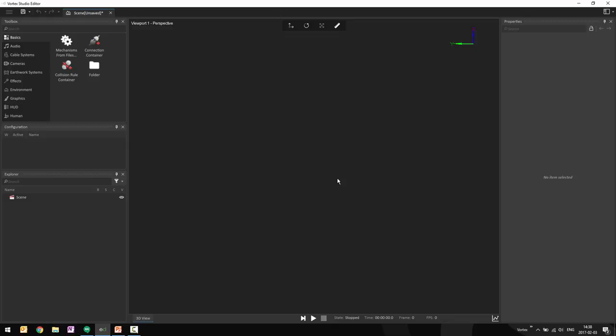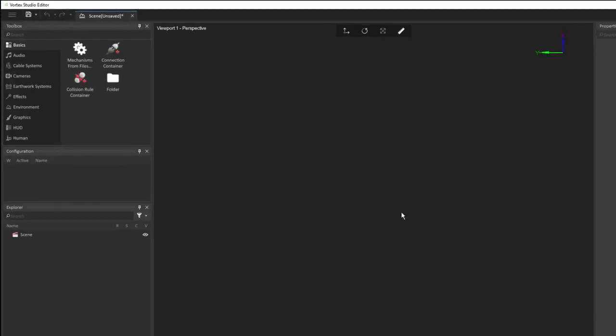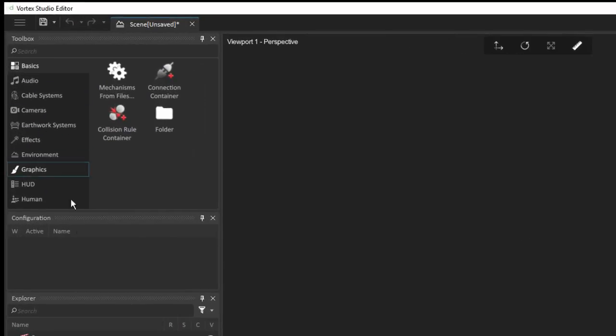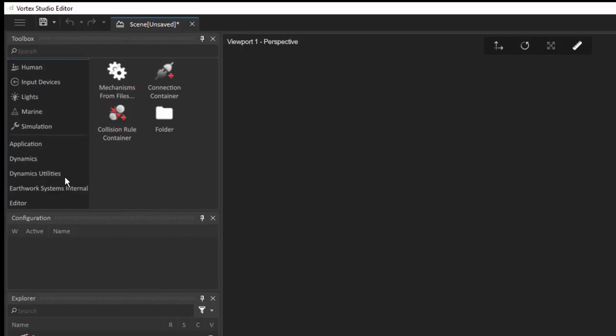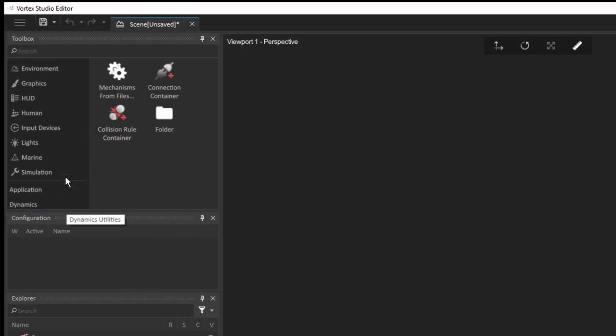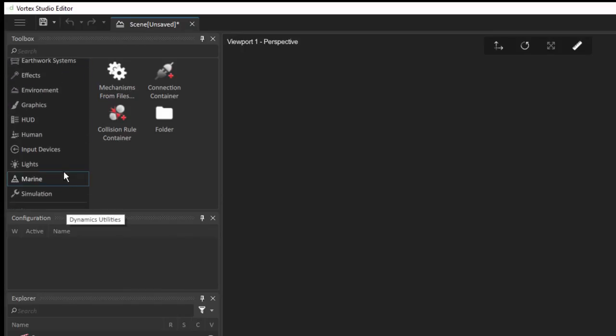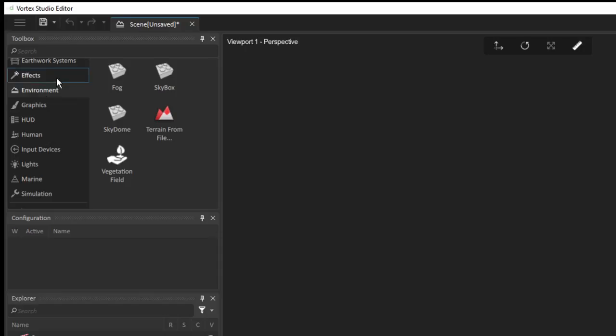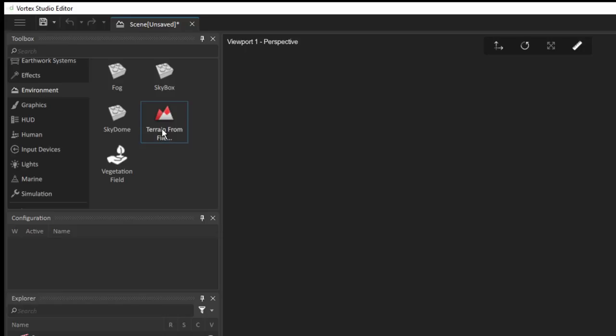This is where the mechanism will rest. So that is where we'll have solid ground to be able to operate on. To be able to add that terrain inside of the scene, I'm going to go here inside of the environment section of the toolbox, and I'll have an element here called terrain from file.